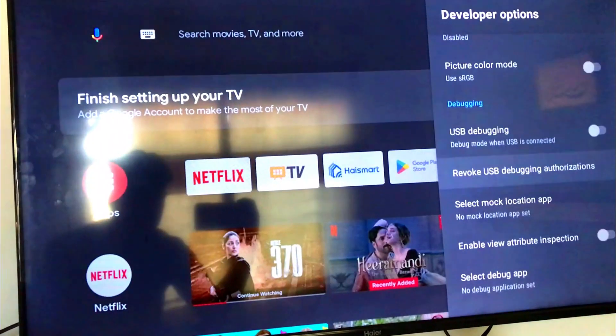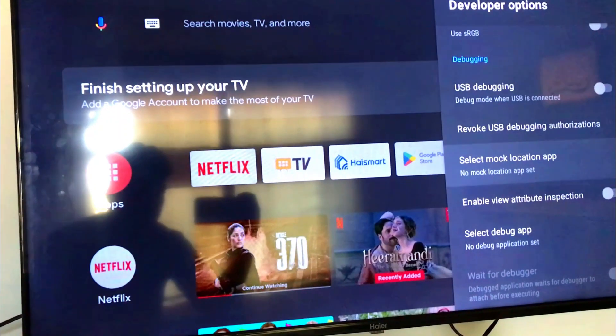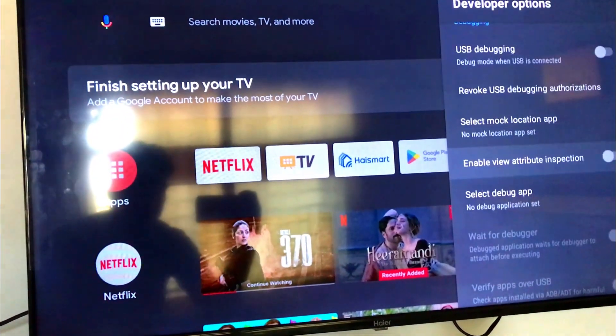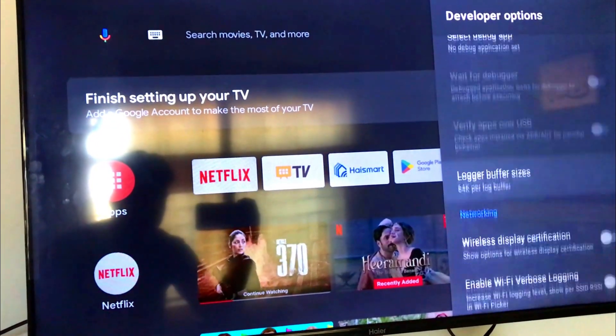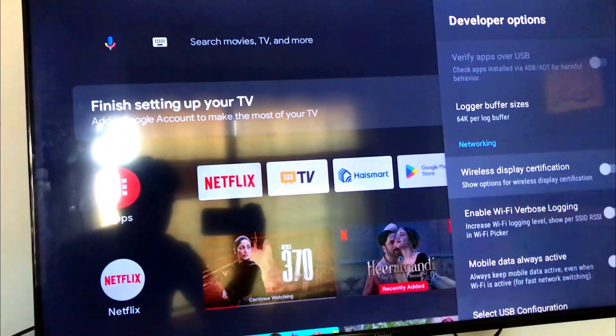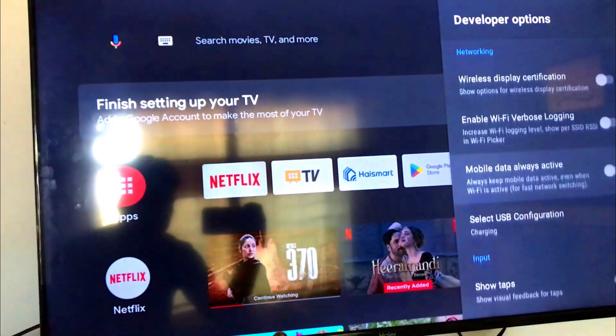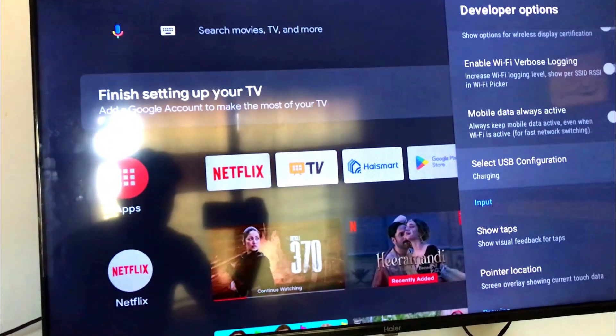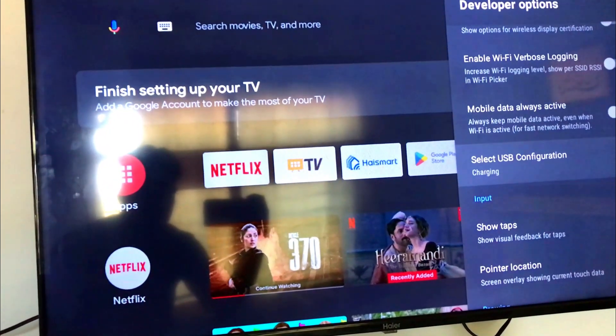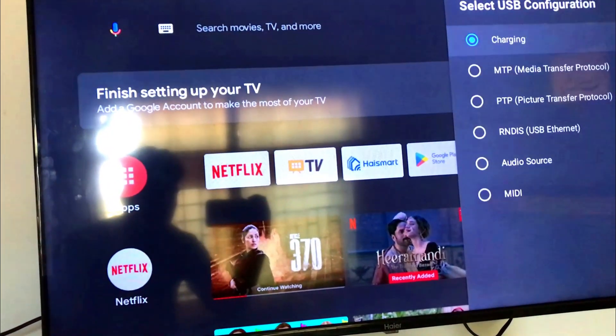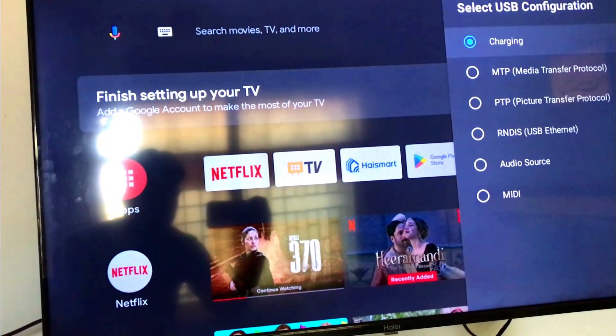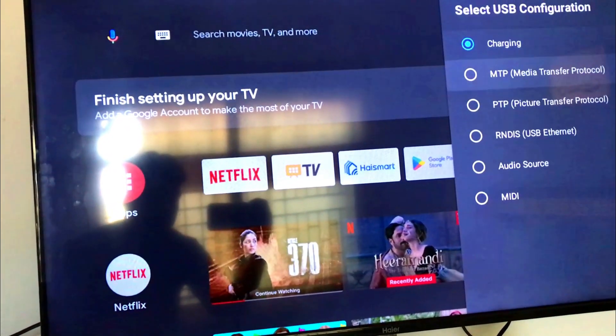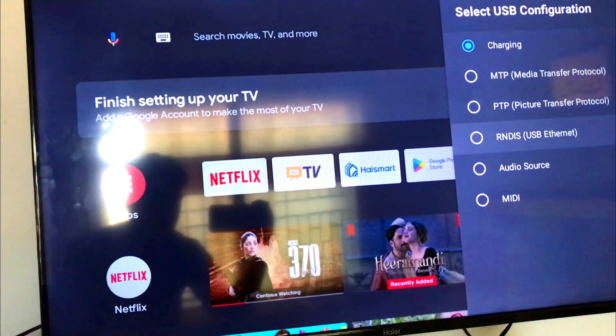Now go down and look for select USB configuration. Select it and here you can select your USB output configuration as required.